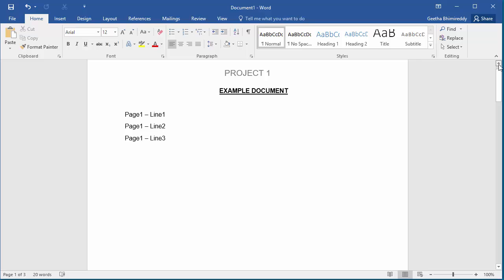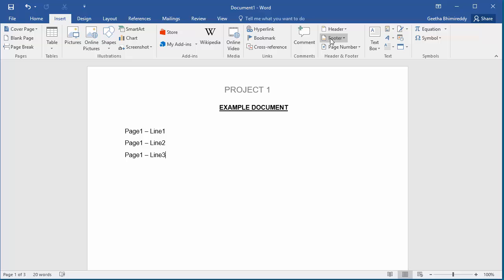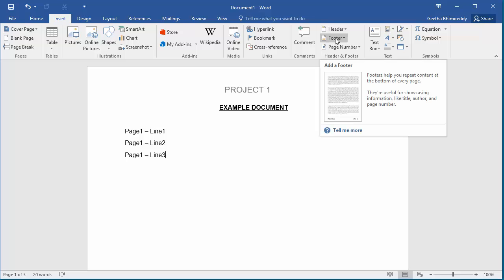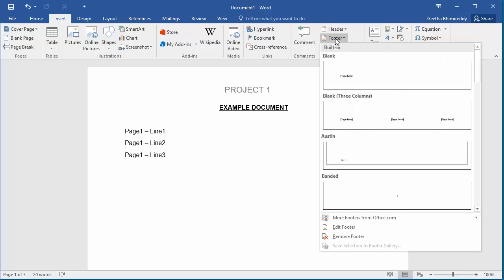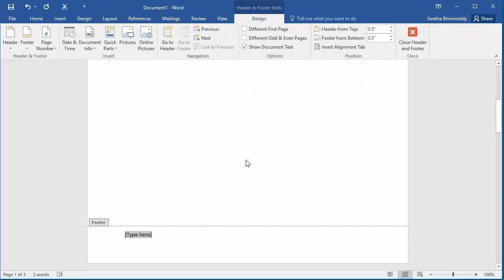Similarly, you can add a footer also. Click on Insert, click on Footer, and add a page number to the footer.